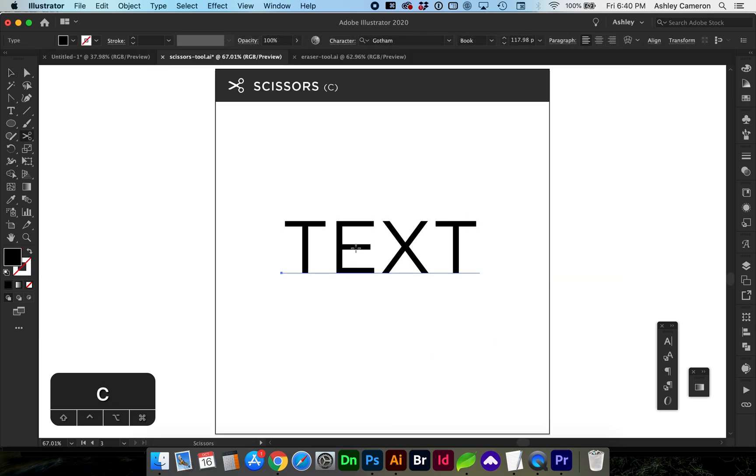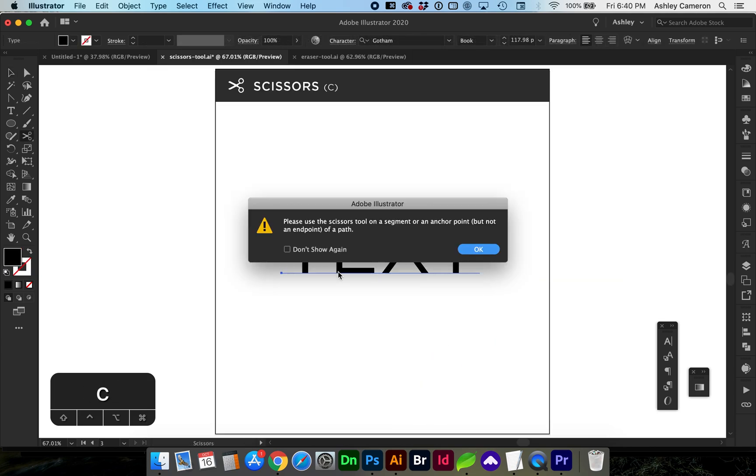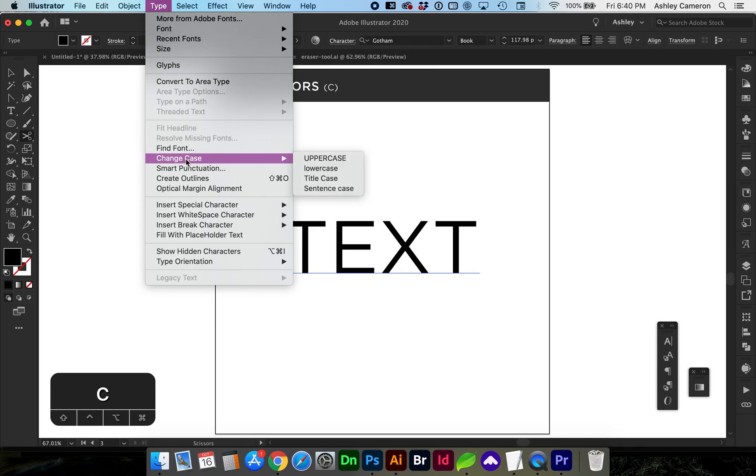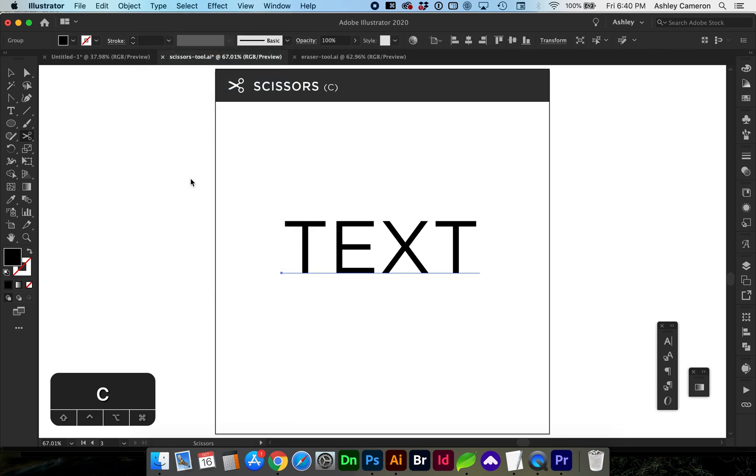To cut text, we must first make the text outlines using Command Shift O or go to Type Create Outlines.